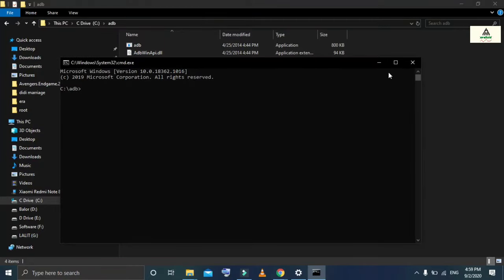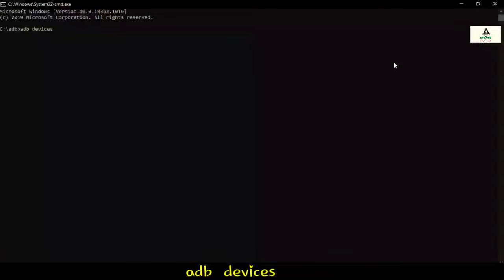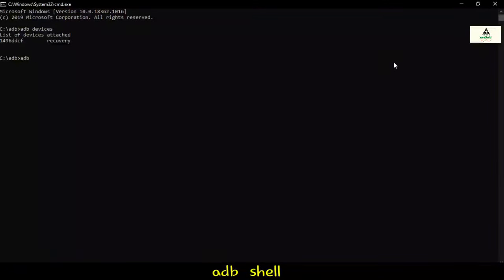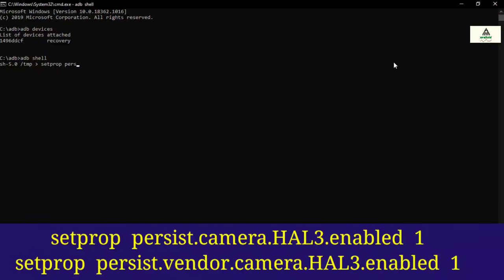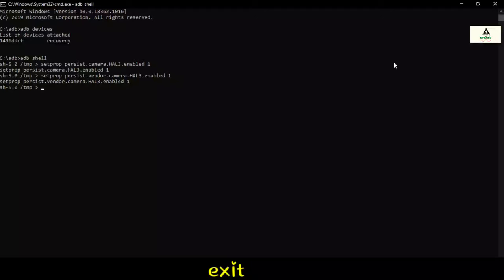The command prompt will appear. Type 'adb devices' and hit Enter — the list of attached devices will be shown. Then type 'adb shell' and hit Enter. Now type the main command: 'setprop persist.camera.hal3.enabled 1' and hit Enter. Then type another command: 'setprop persist.vendor.camera.hal3.enabled 1' and hit Enter. Then type 'exit' and hit Enter, and again type 'exit' and hit Enter.